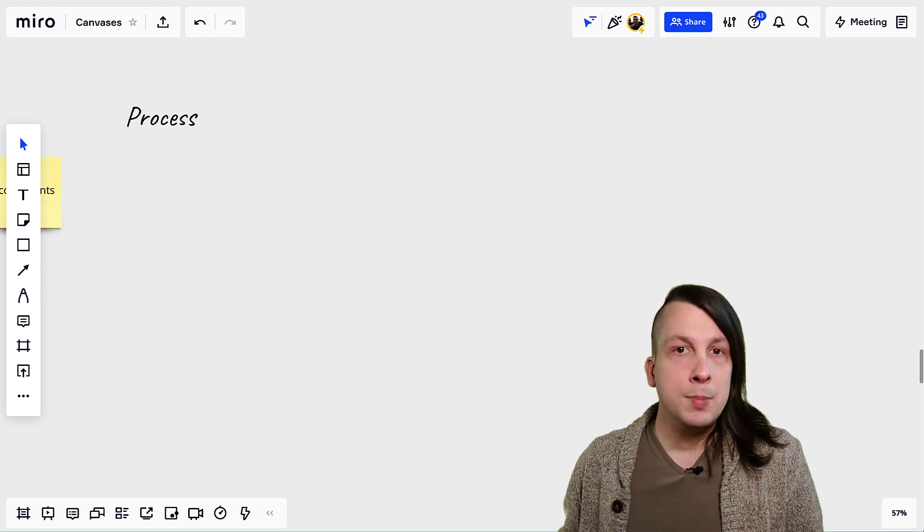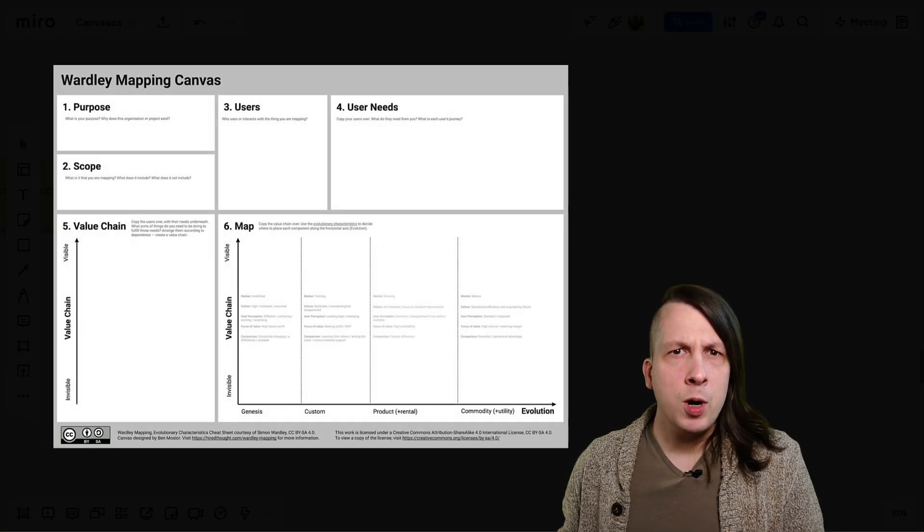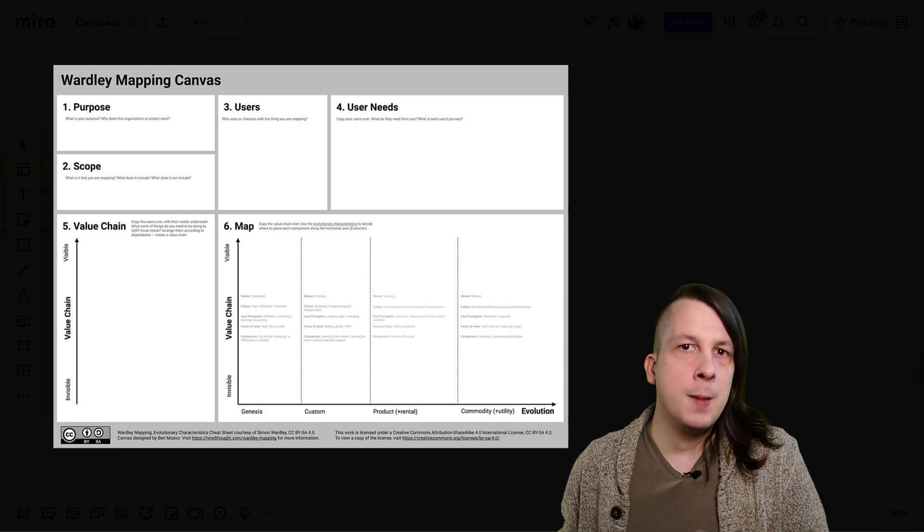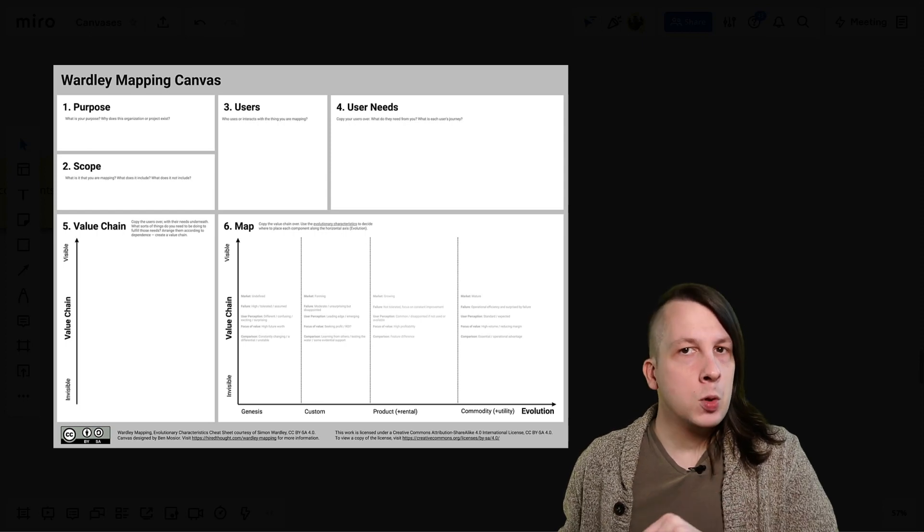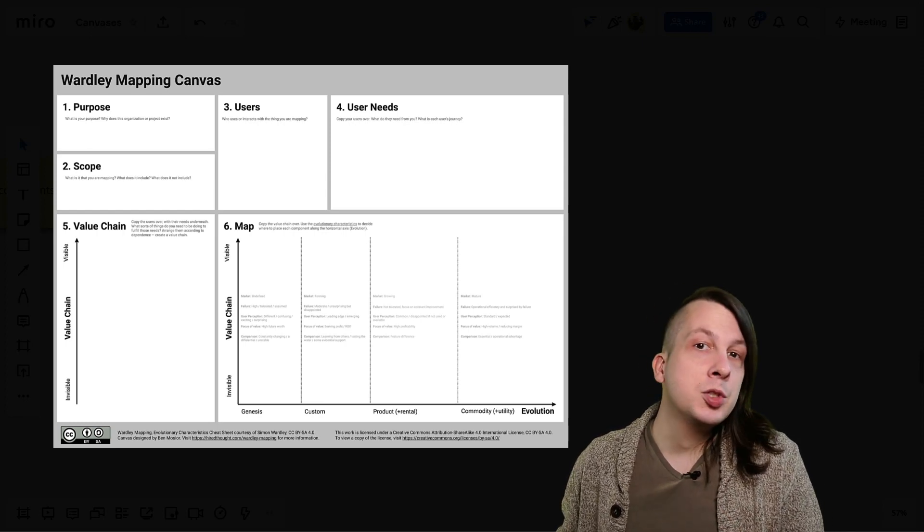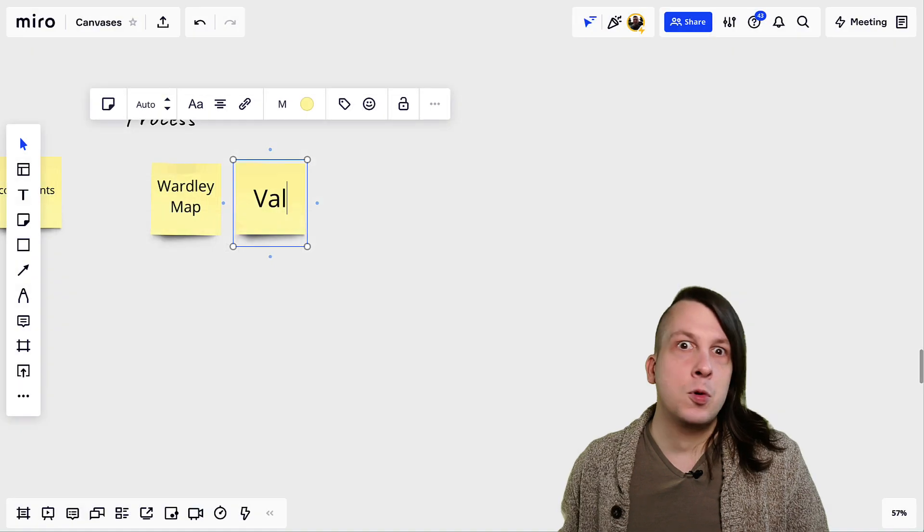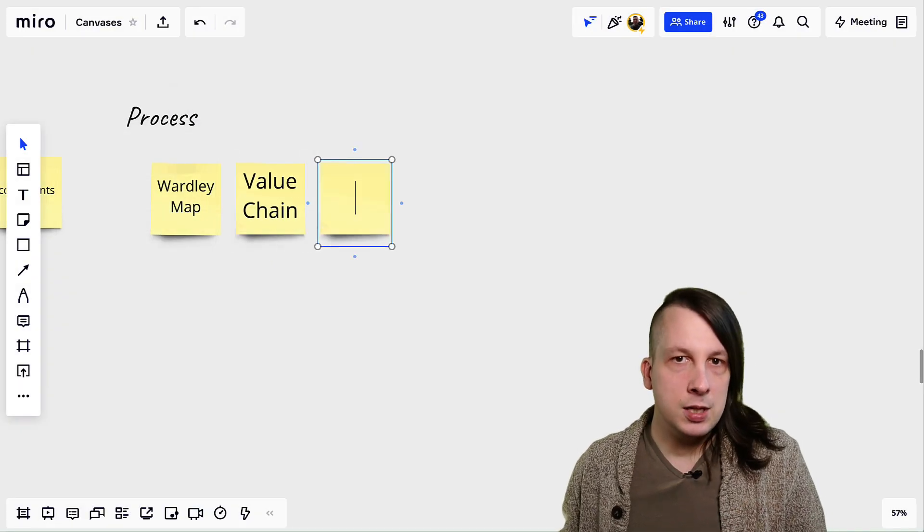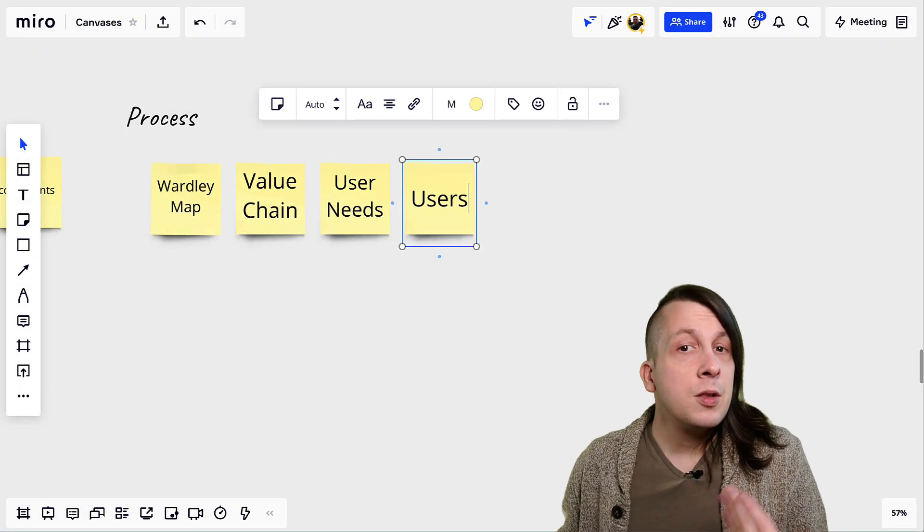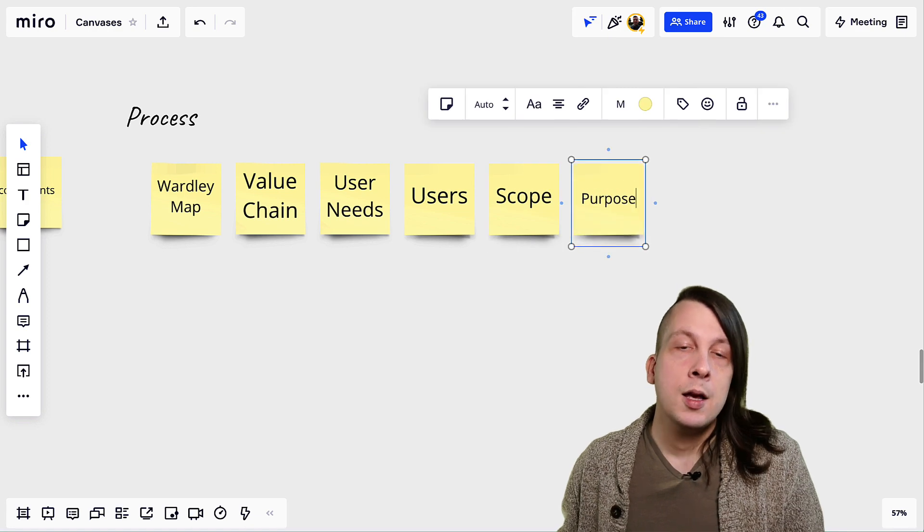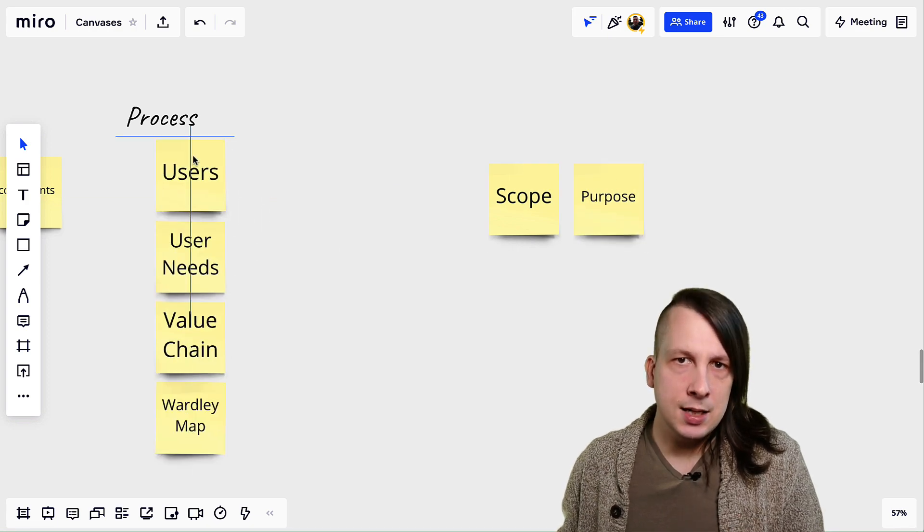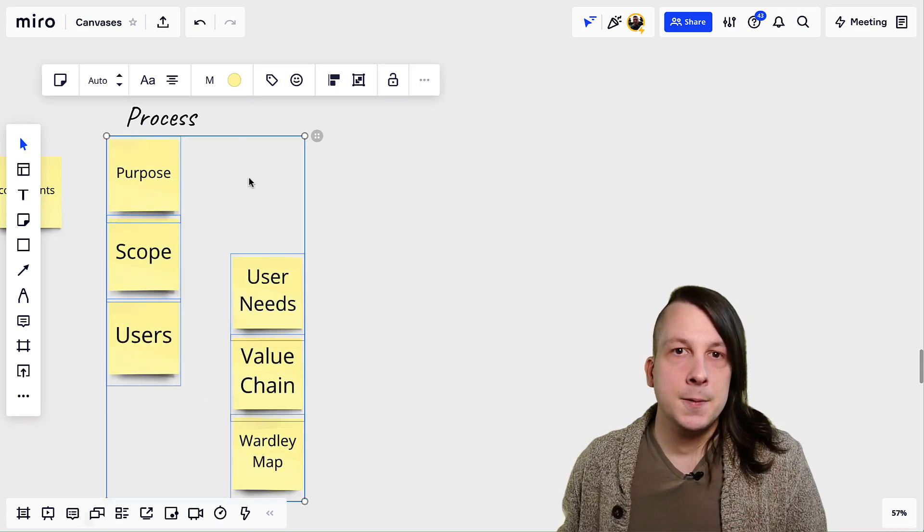For example, when I built this Wardley mapping canvas, I knew I wanted people to end by making a Wardley map, but before that they needed to have built a value chain, and before that they needed a list of user needs, and so on. A little thoughtfulness here goes a long way, so take the time to think through it and get it right.